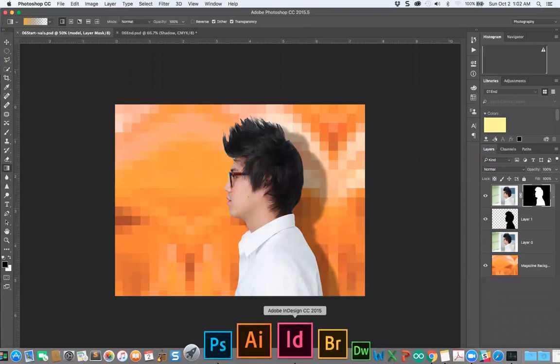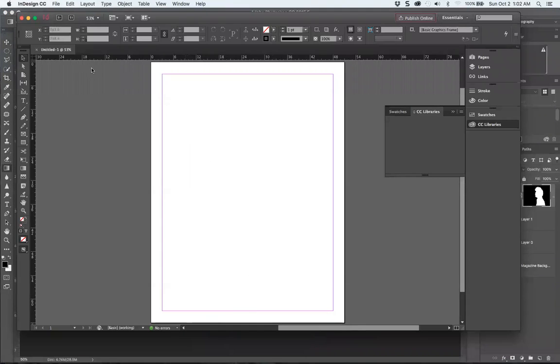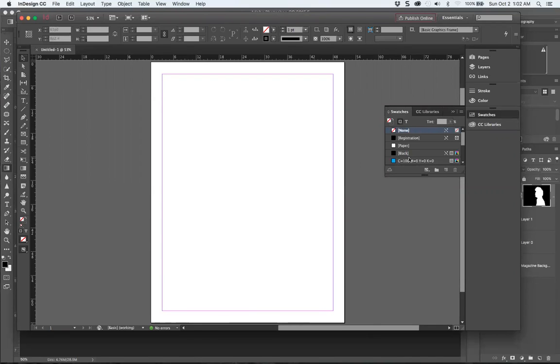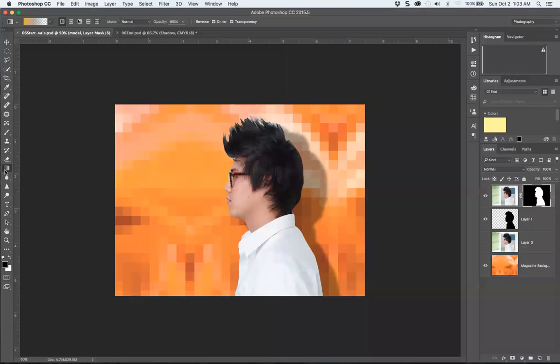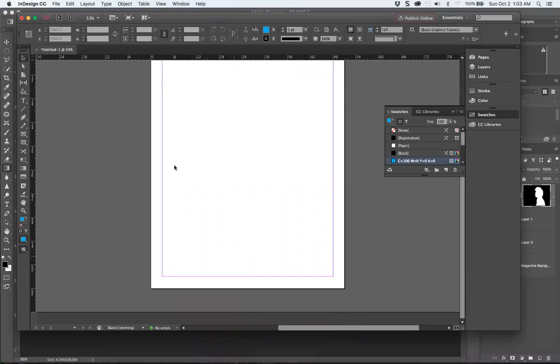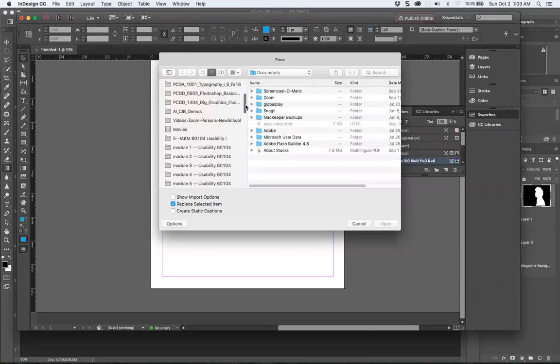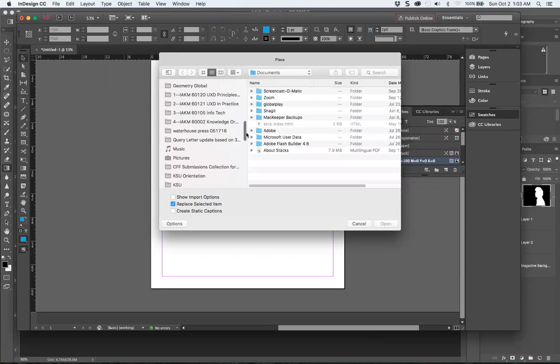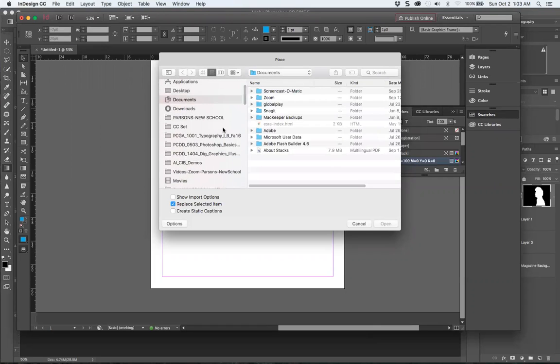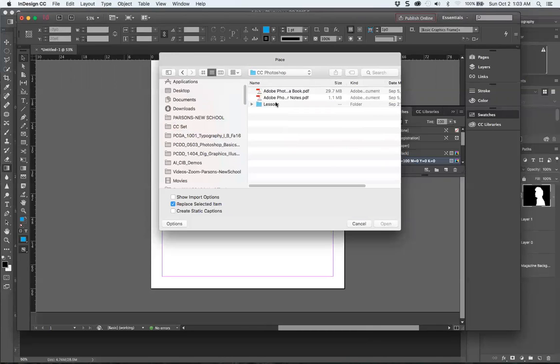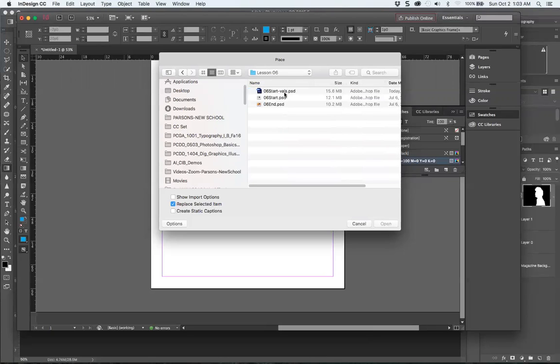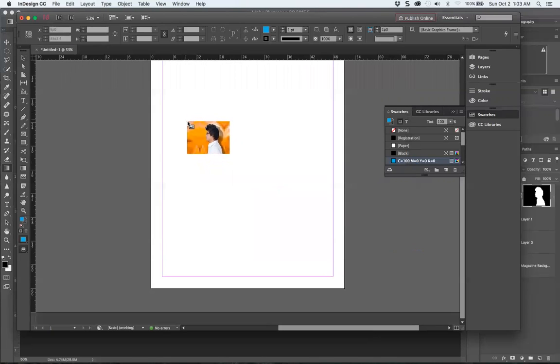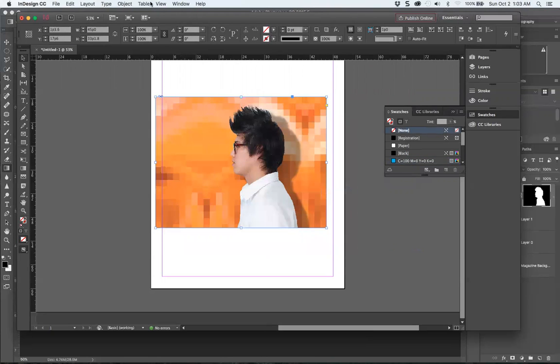Let's say I want to show this on a background. I'll do Command D place image.